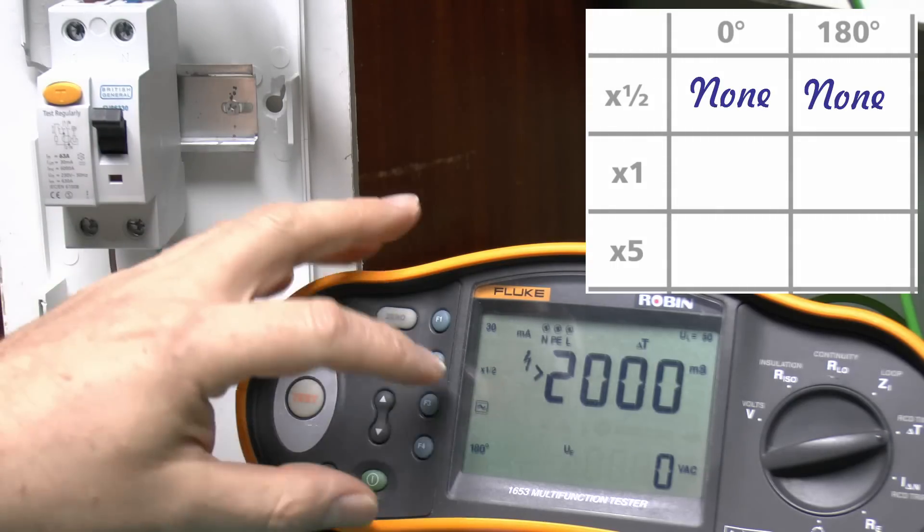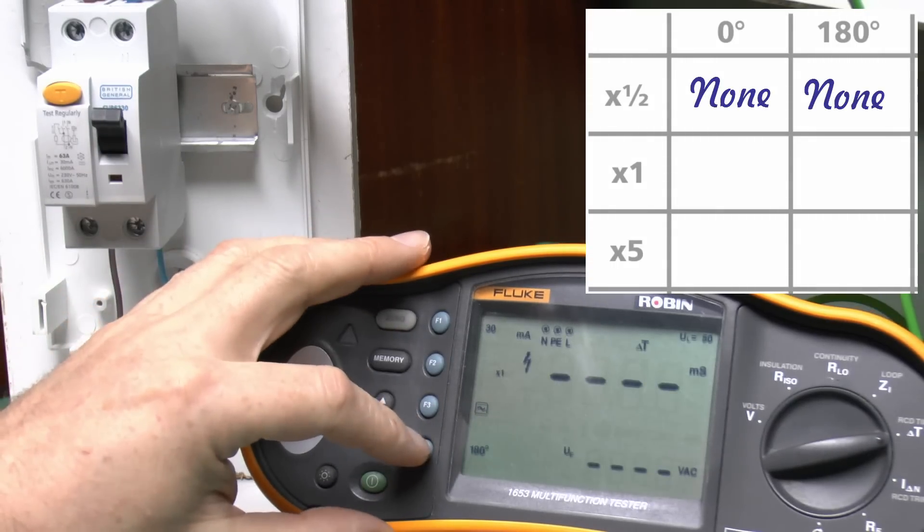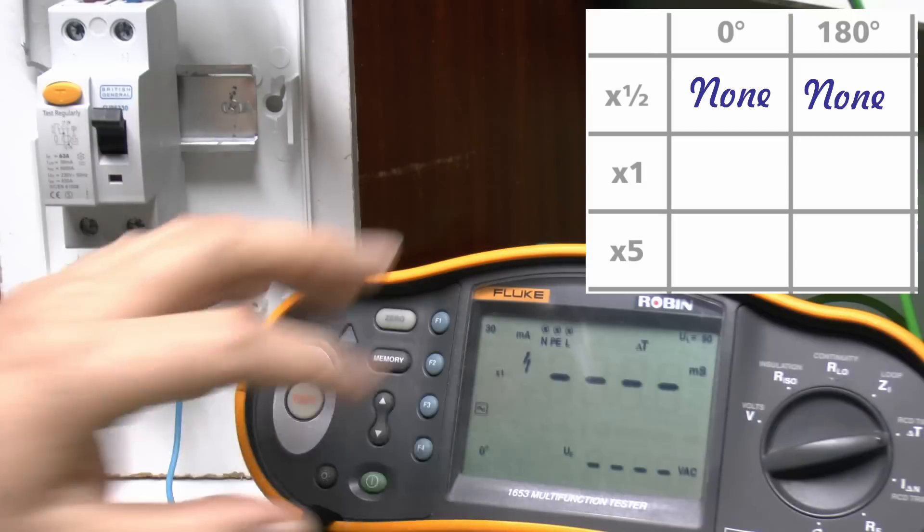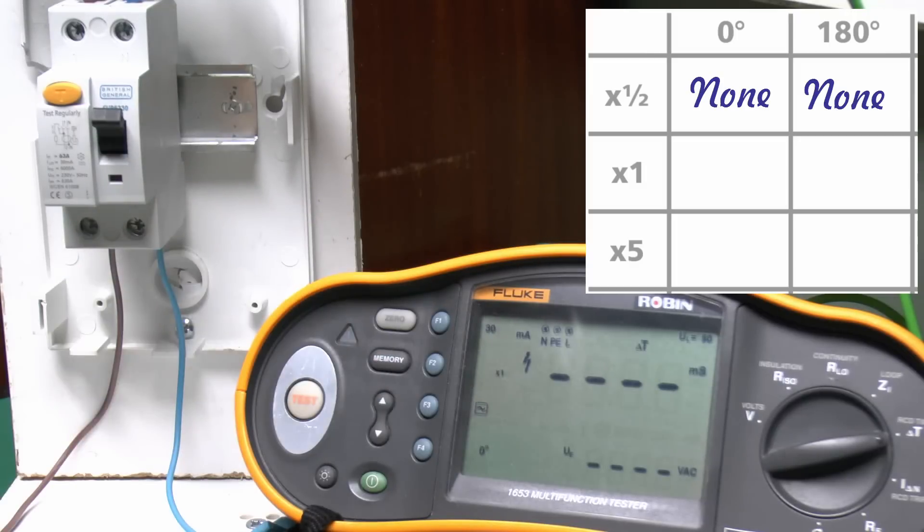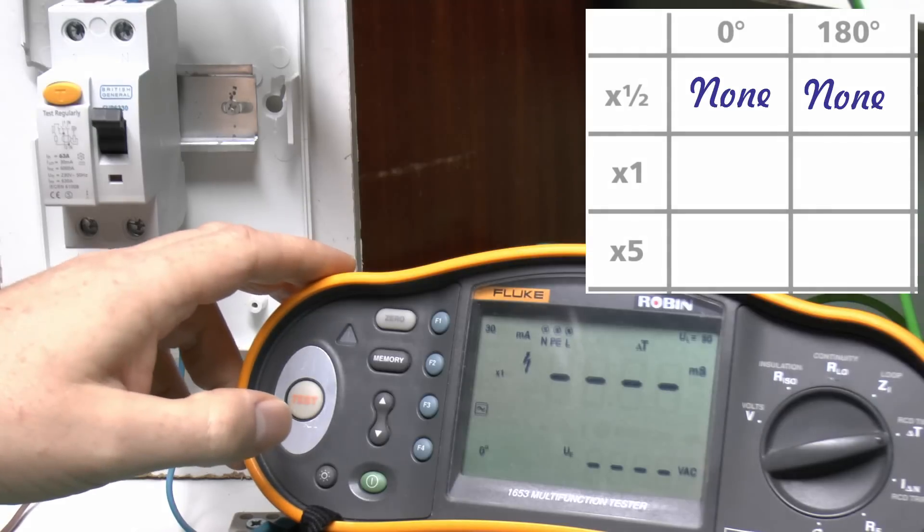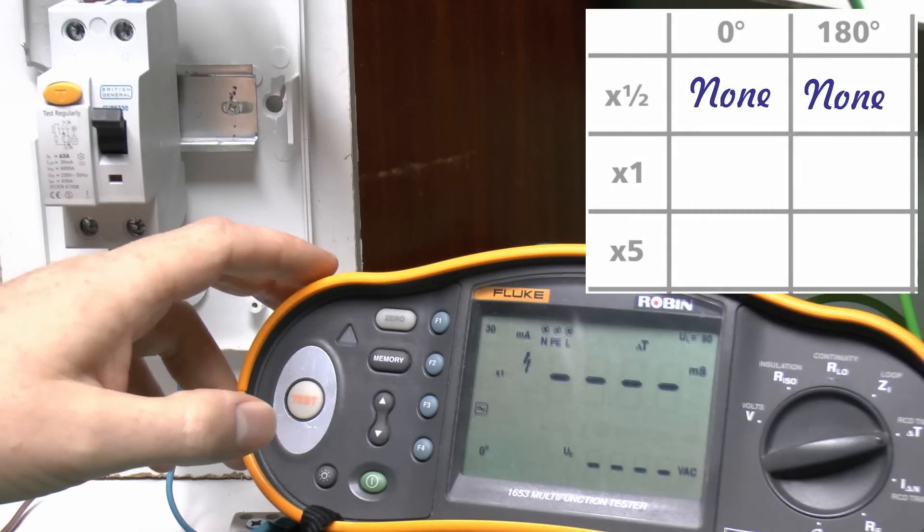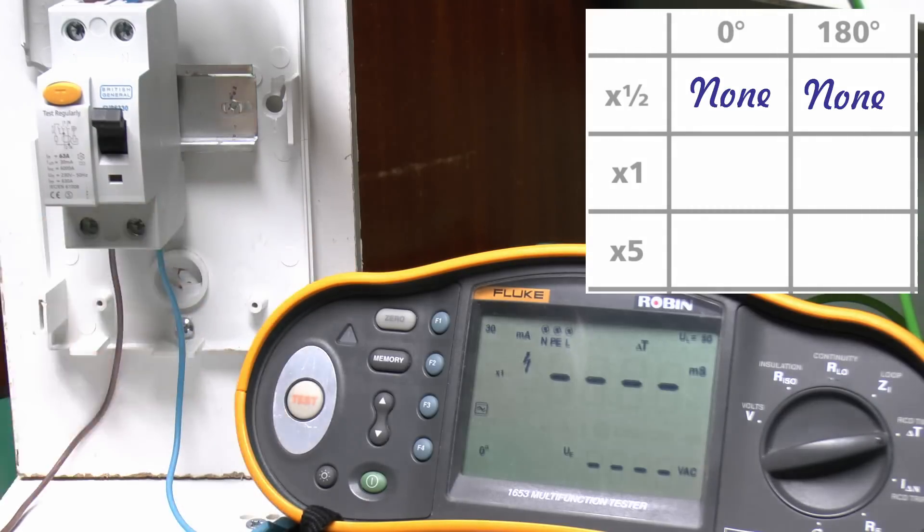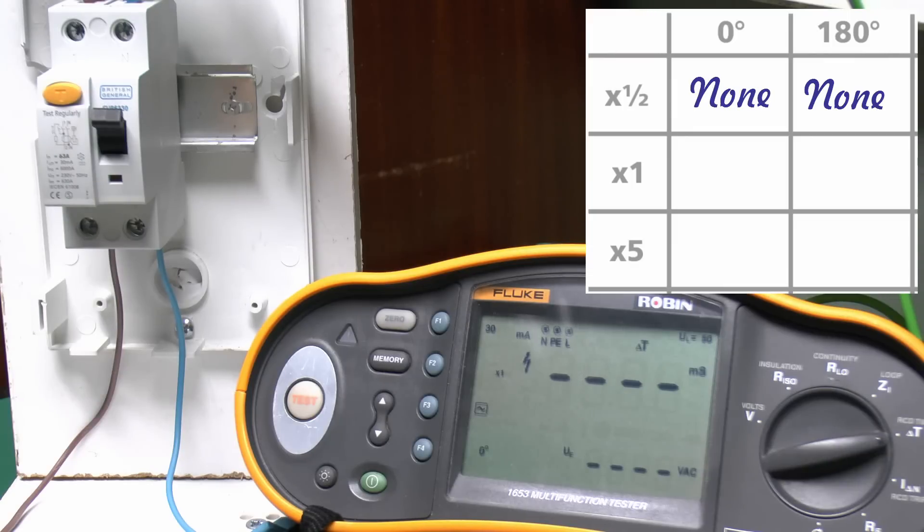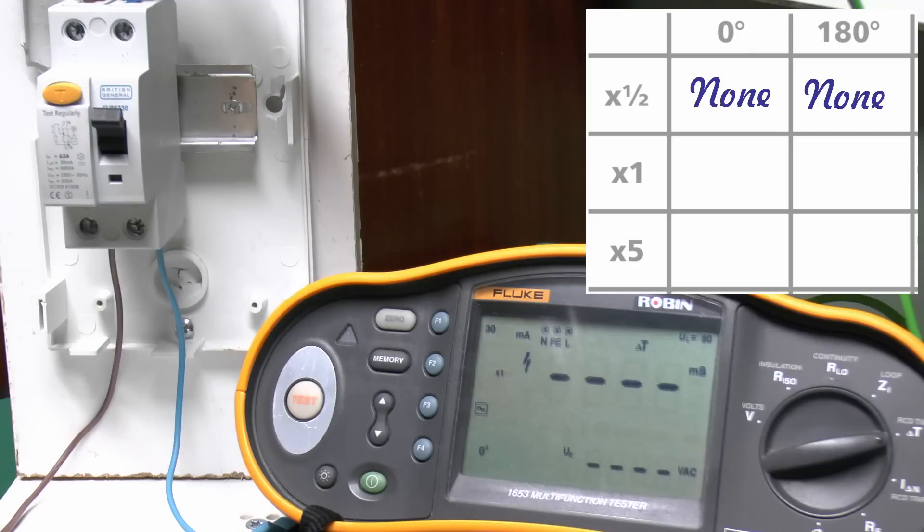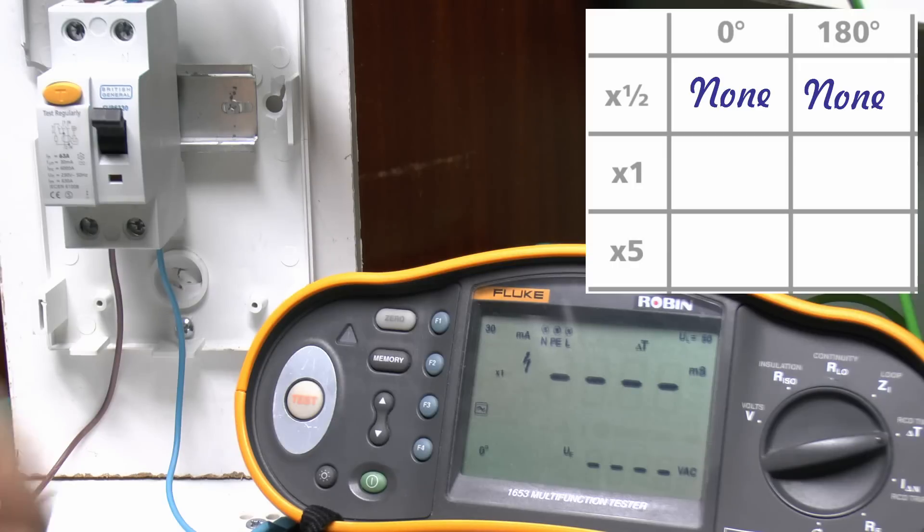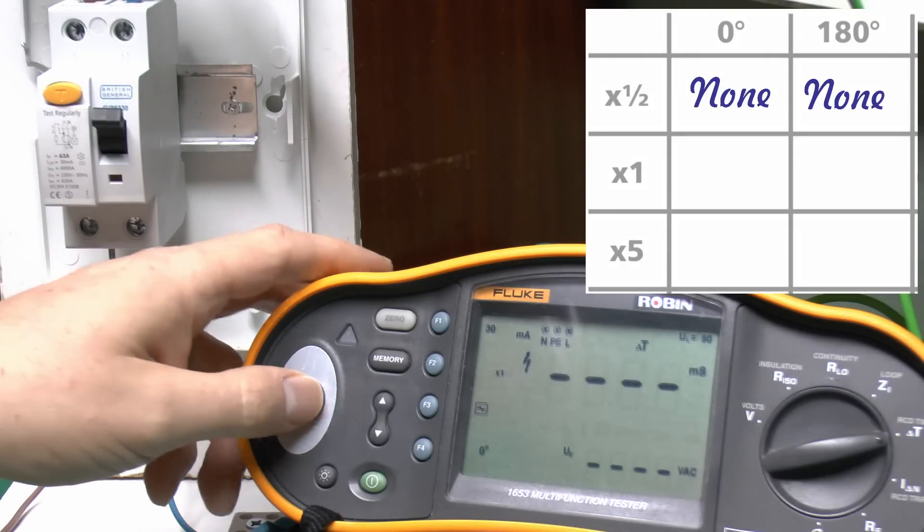So now we'll move on to the 1 setting, which will apply the 30mA test current, and this should trip, and the tripping time should be less than either 300 or 200 milliseconds, depending on which standard the RCD is made to. The more recent one is actually 300 milliseconds. Older ones made to the older BS standard would be 200, but in any case, you don't want to have figures in the hundreds. They should be considerably lower than that, and let's see what this one is.